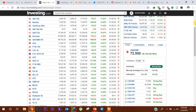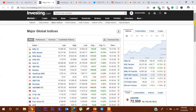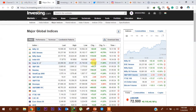अभी हम कुछ Global Market Indices की ओर रुख करेंगे। यहाँ पे हम देख सकते हैं Dow Jones करके trading session के बाद 461 points ऊपर close हुआ है। वैसे ही S&P 500 50 points और Nasdaq 166 points ऊपर close हुआ है।